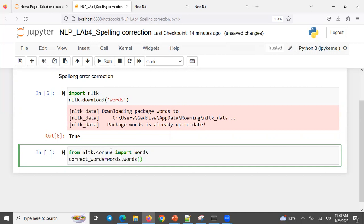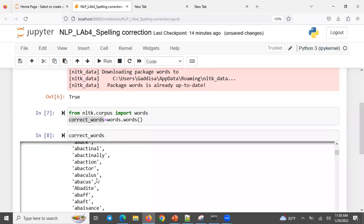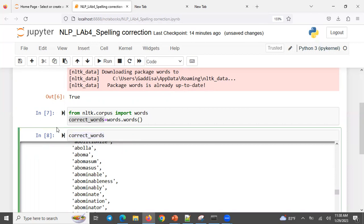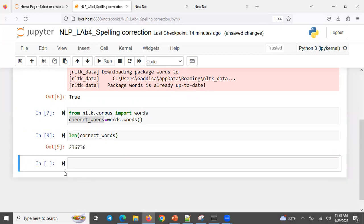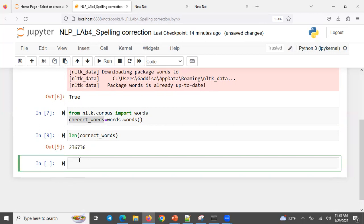This is a function. Then, the correct words — the correct words are going to be 2.3 million. If you have the correct words, these are the imports — the edit distance function.